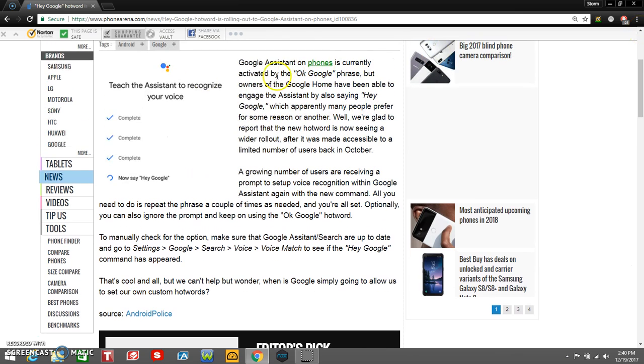You see, to teach the system to recognize your voice, you say 'Hey Google' a couple of times and you should be all set. But you can ignore it if you want. I personally like 'Hey Google.' I think it's a lot better than 'Okay Google'.